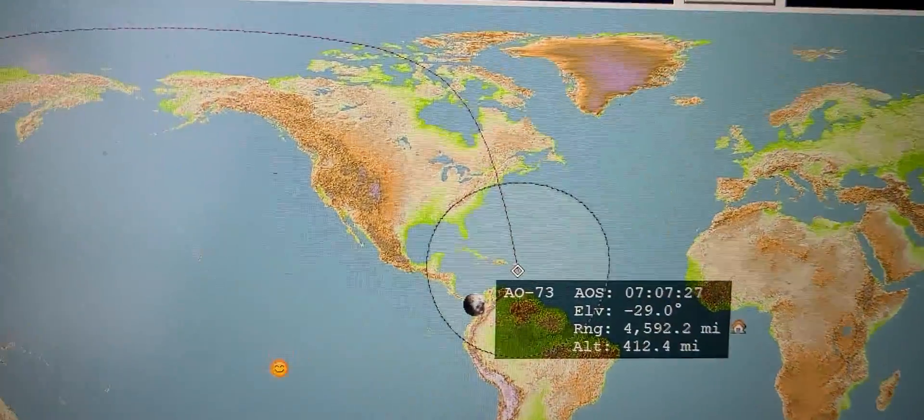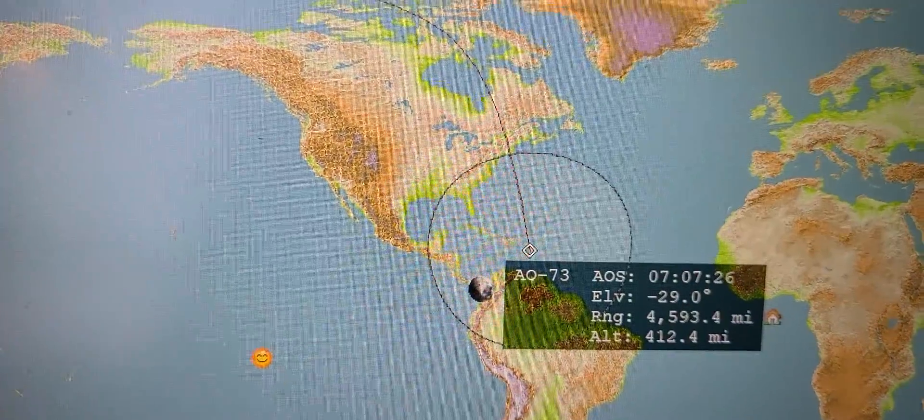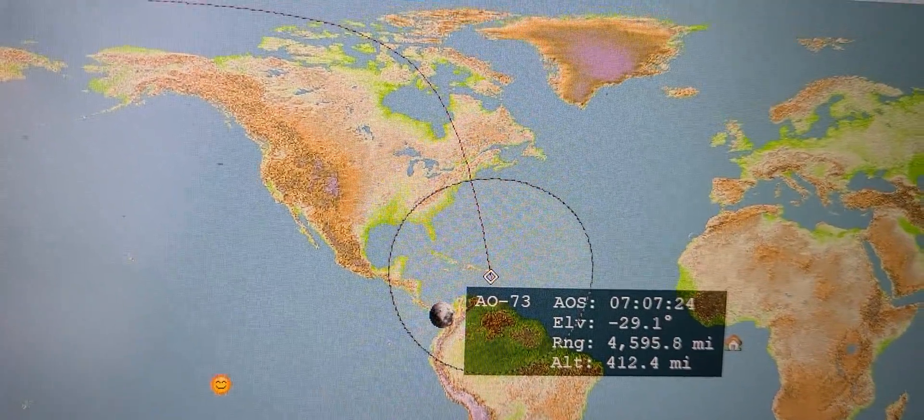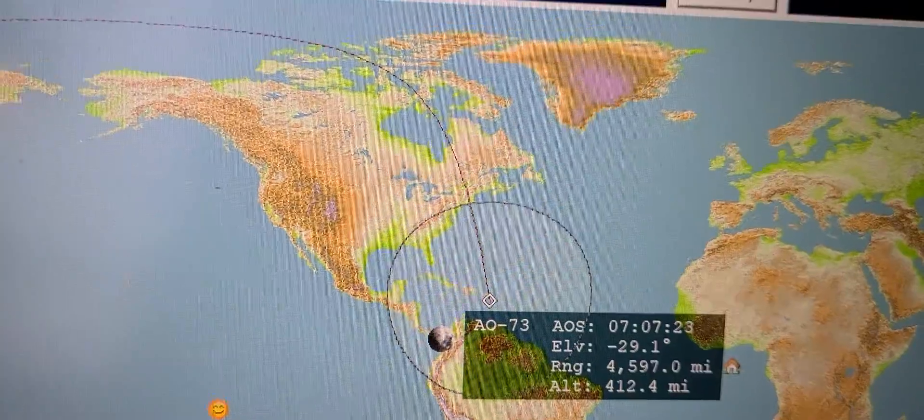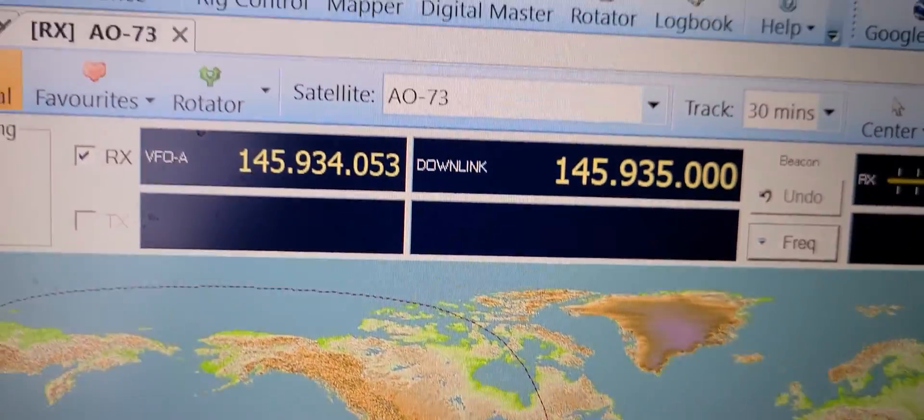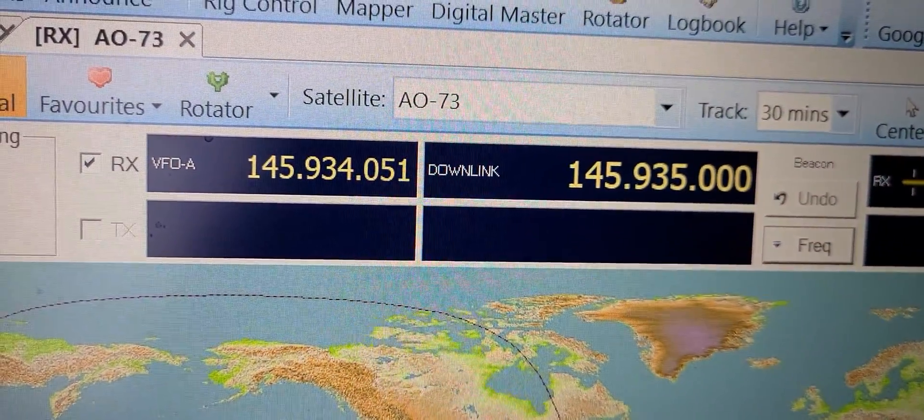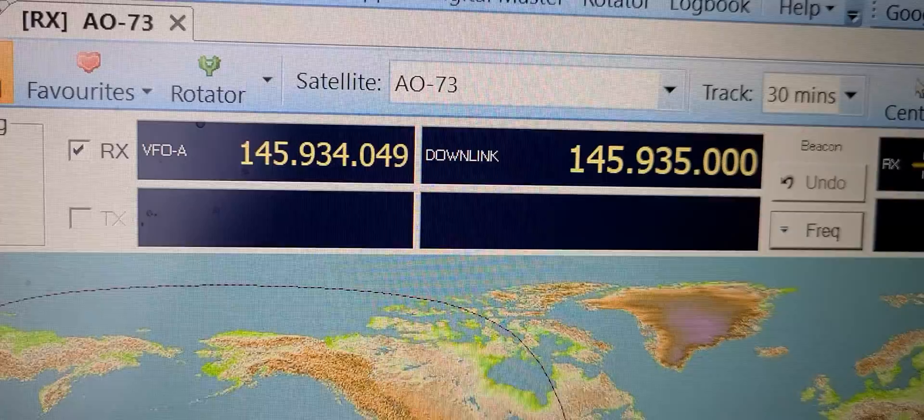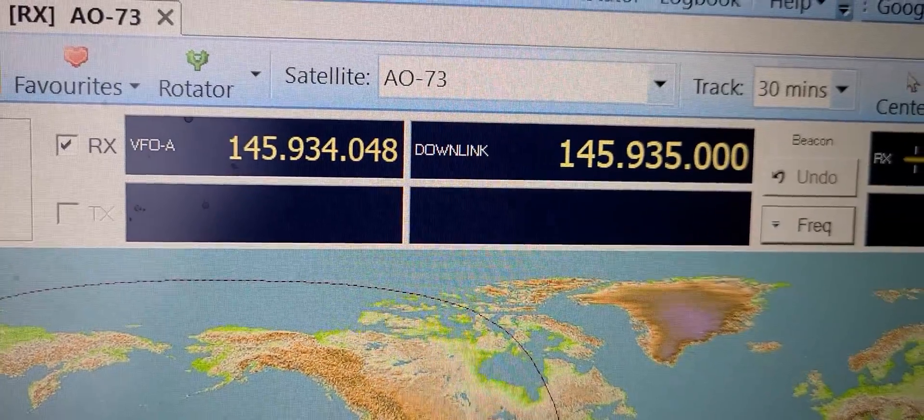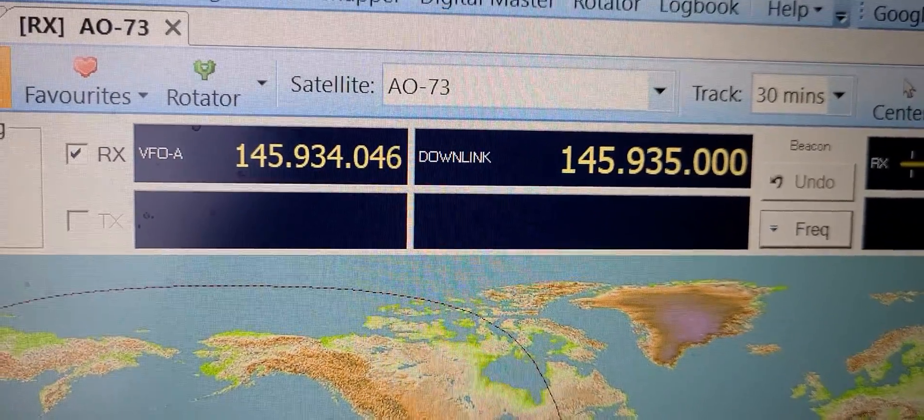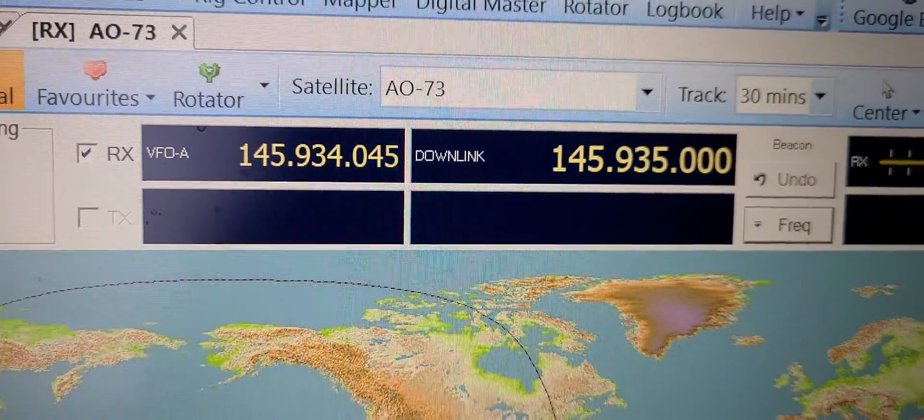I'm waiting for a pass of Amateur Oscar 73 coming up. And here at the top you see that my frequency is moving. This is automatically transferring to the ICOM.